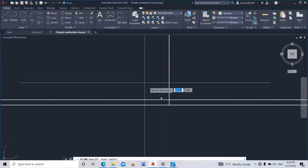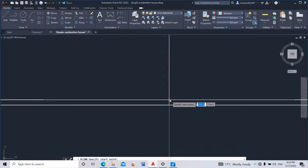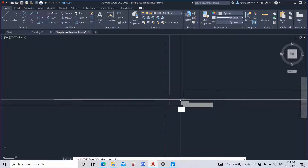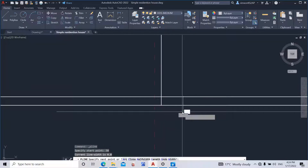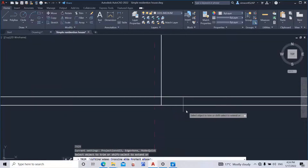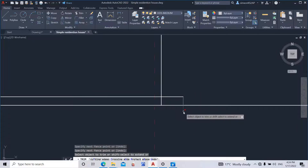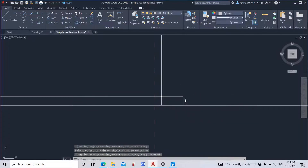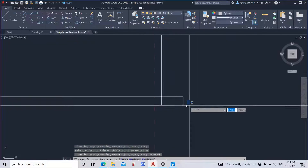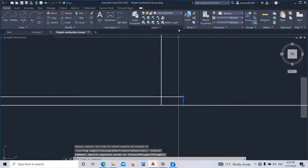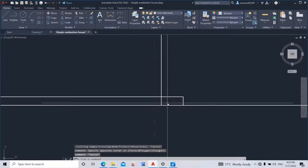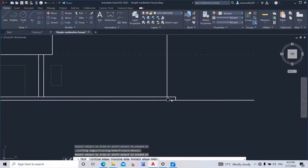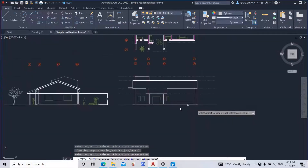I'm also going to add about 50 centimeters of floor extension. Now I'm going to trim back this one here and change it into a heavy layer, and I'm trimming this one because I no longer need it.